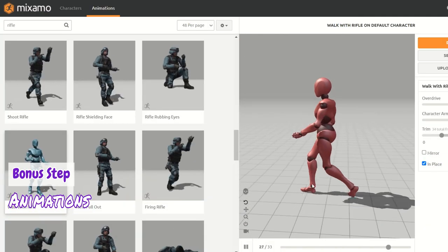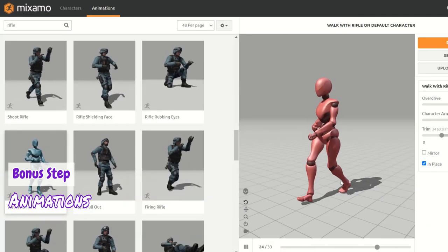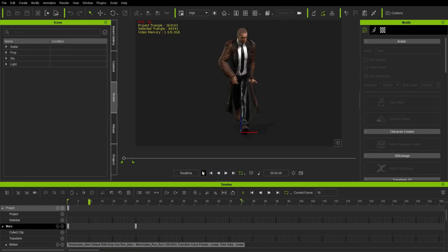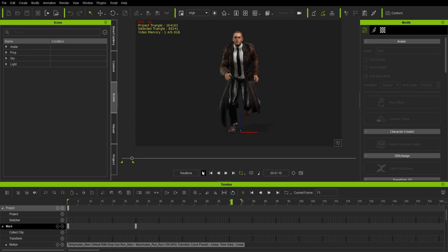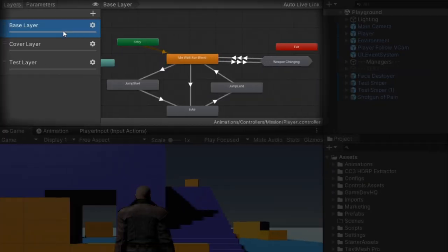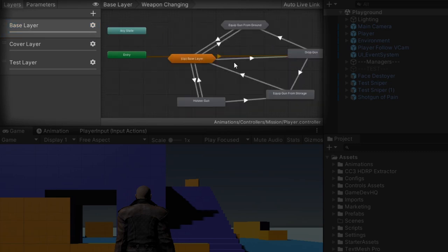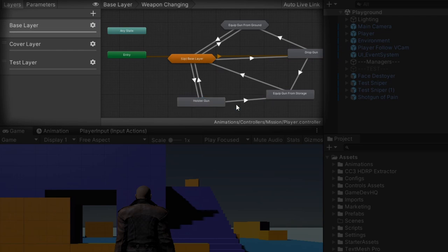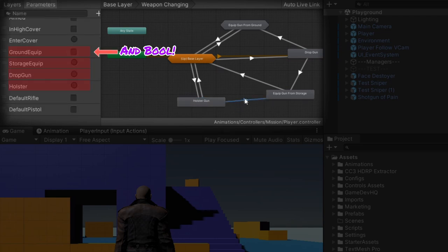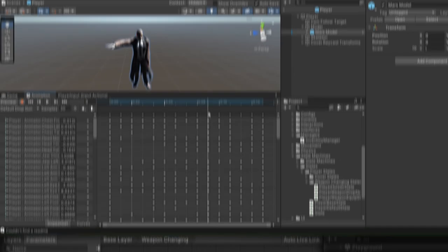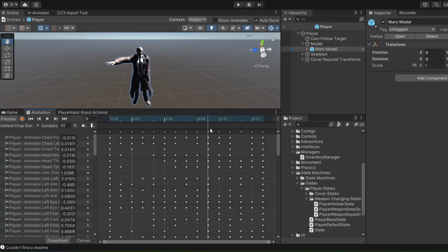I download rifle animations from Mixamo and modify them in Reallusion's iClone 7. Inside Mars' animator on the base layer, I create a new substate machine called weapon changing. Inside it has four states: equip gun from ground, drop gun, holster gun and equip gun from storage. I create transitions between them and add these triggers as conditions. I begin adding animation events to them.